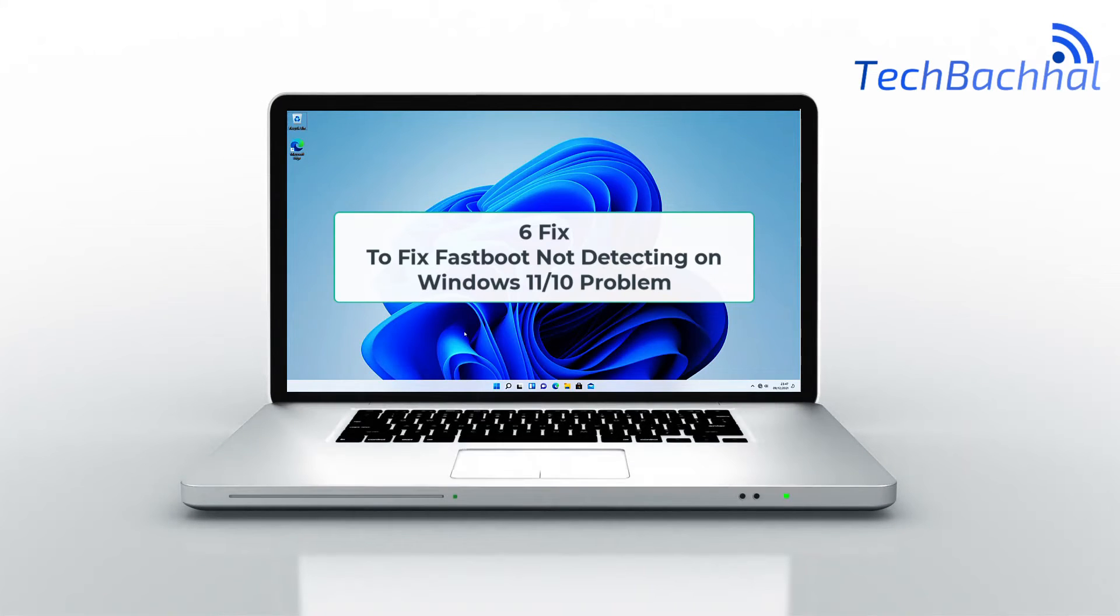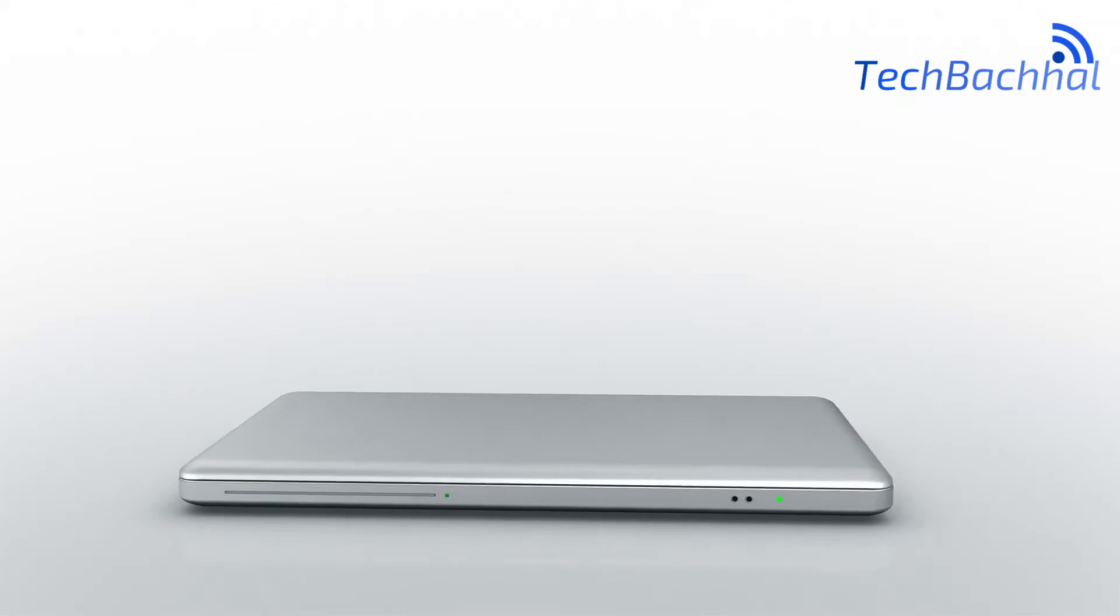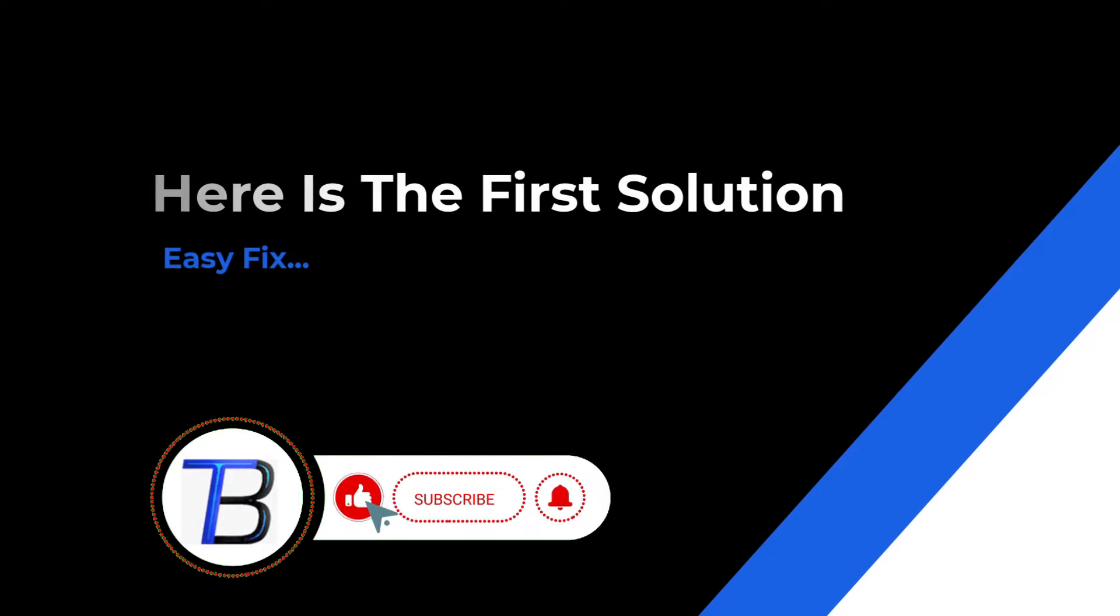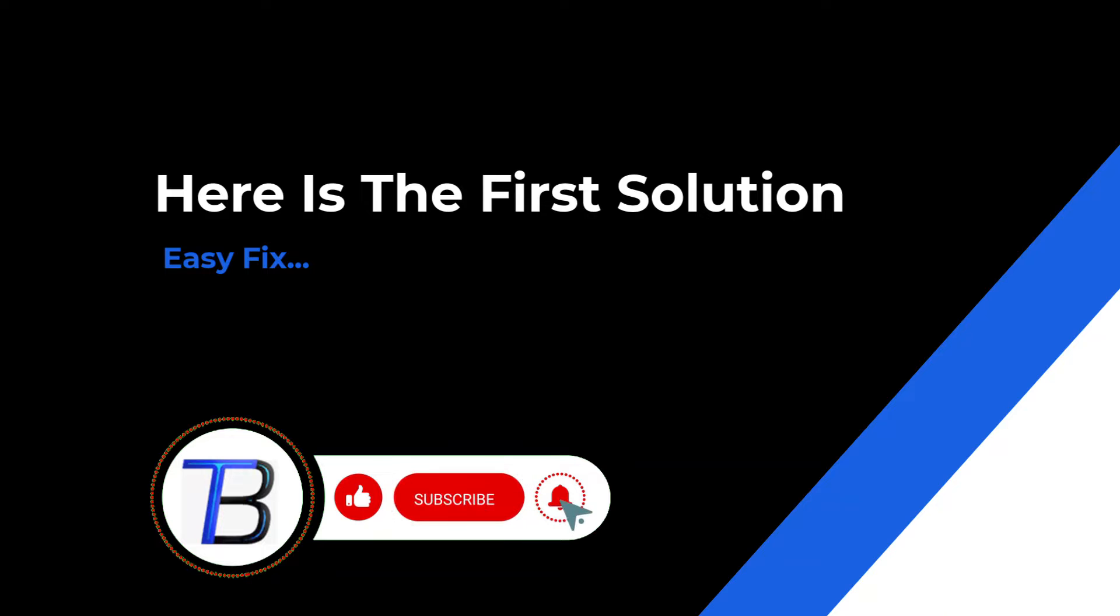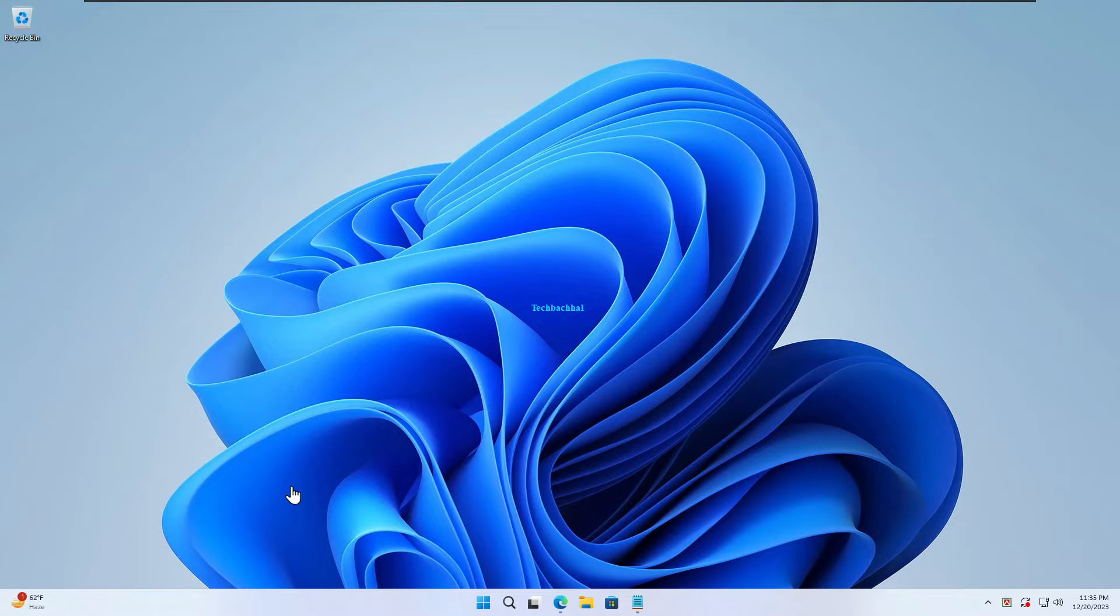Hey there, tech enthusiasts! Ever encountered the frustrating issue of Fastboot not detecting on Windows 11? Don't sweat it! Stick around for the scoop on troubleshooting tips and get your Fastboot back on track. Let's jump right in!